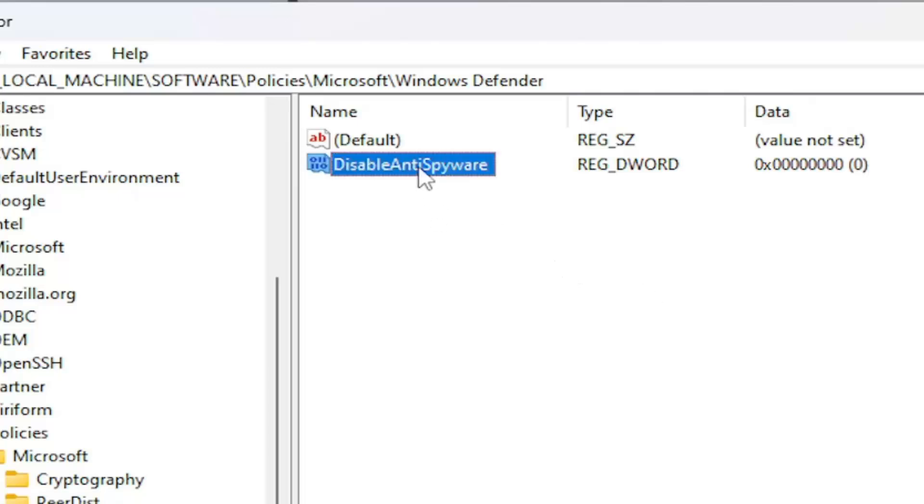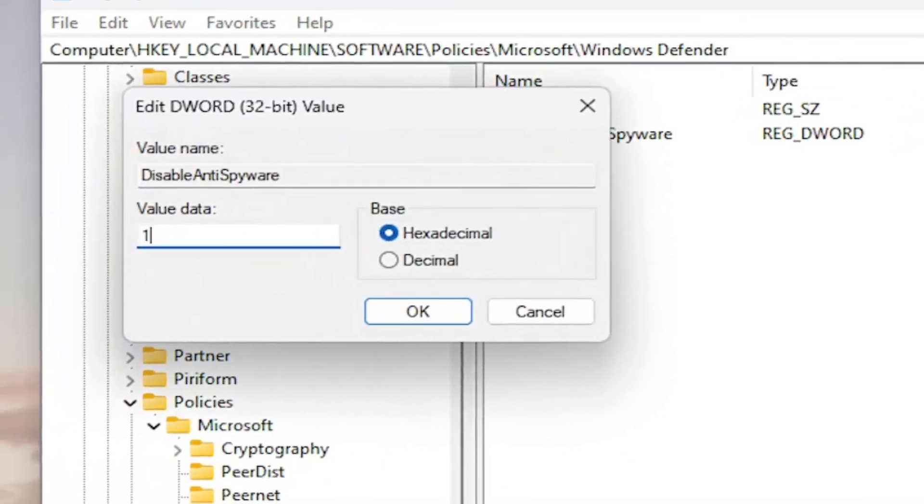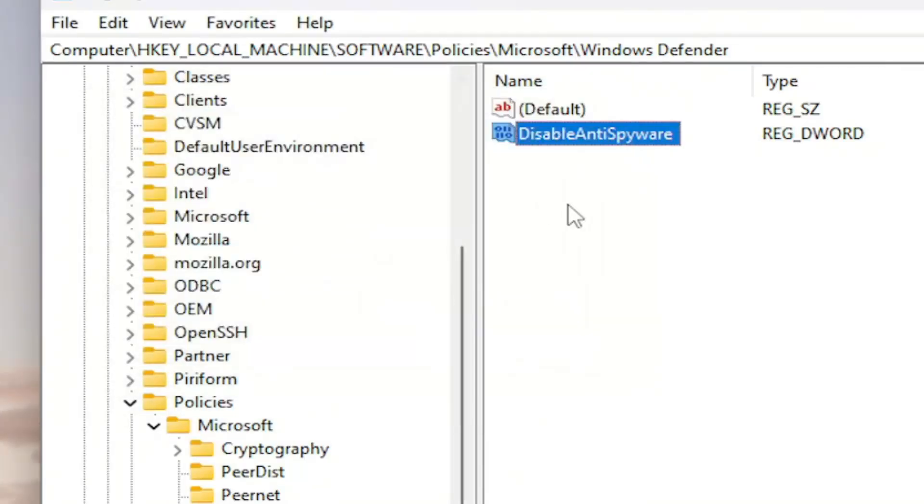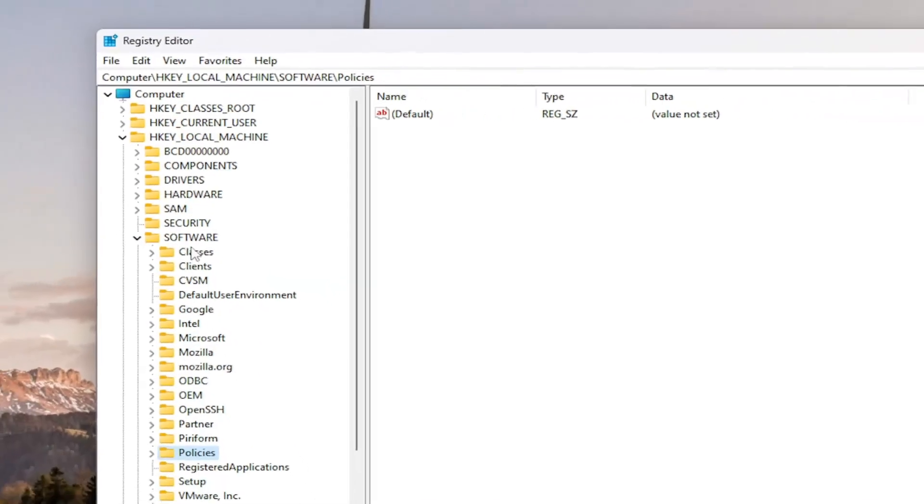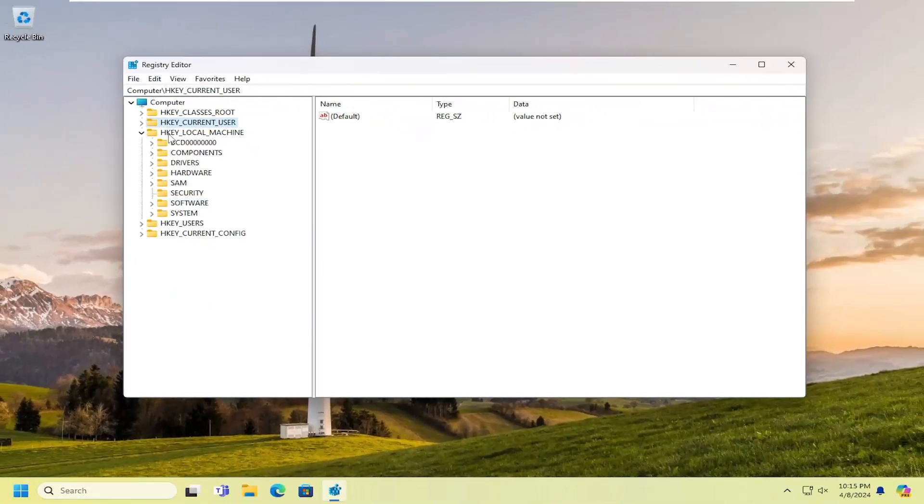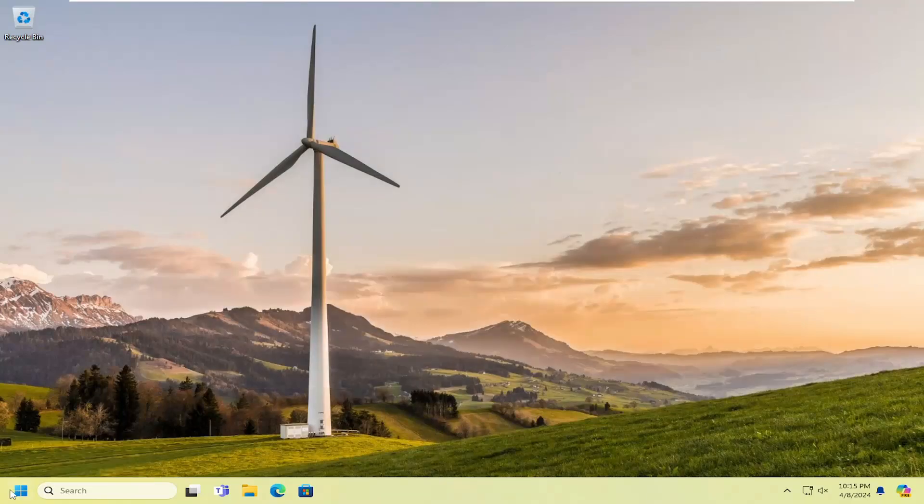Once you've done that, double-click on it. Type the number 1, a numerical value of 1 in here. And then select OK. Again, DisableAntiSpyware. First letter of each word should be capitalized. And then once that's done, go ahead and close out of the registry editor. And you want to restart your computer.